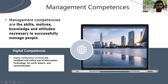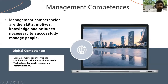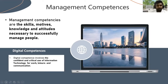Then we talk about digital competency. Digital competencies involve the confident and critical use of information technology for work, leisure, and communication. Digital competencies mainly focus on the digitalized area, which means a set of knowledge and skills that help individuals function in the digital world and solve digital problems with digital support.